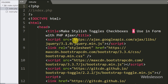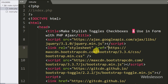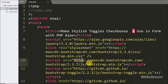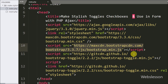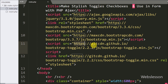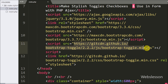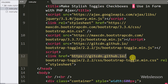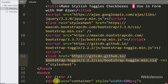This is our index page, and on this page we have included the jQuery and Bootstrap web development libraries. In the fourth link we have included the Bootstrap Toggle JavaScript file, and in the last link we have included the Bootstrap Toggle stylesheet file.